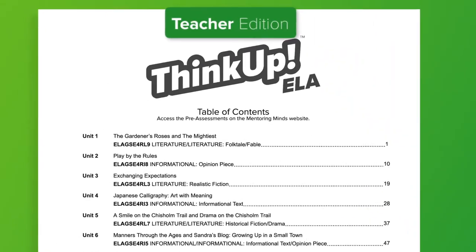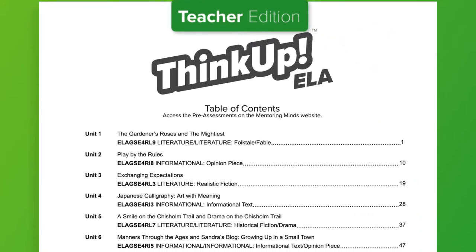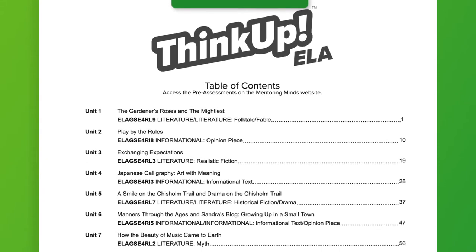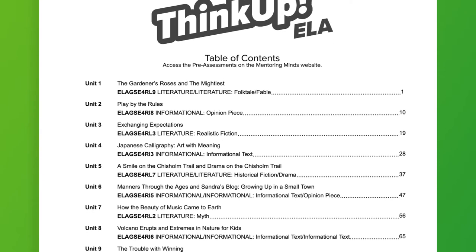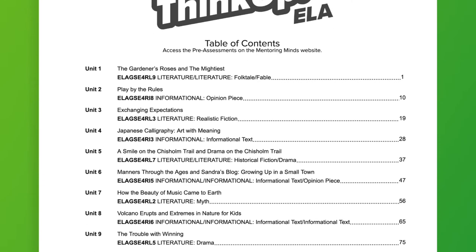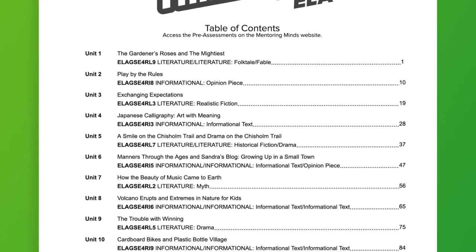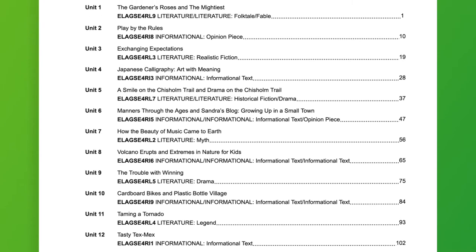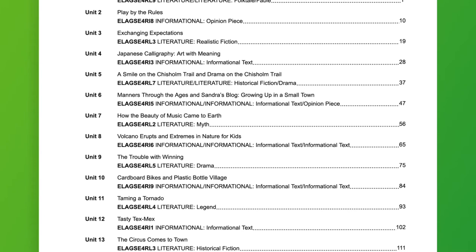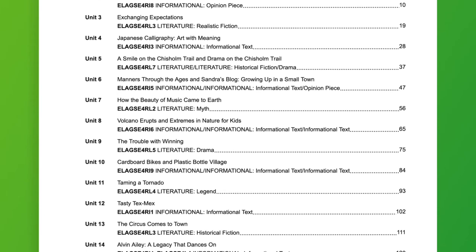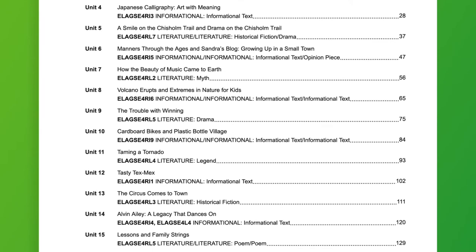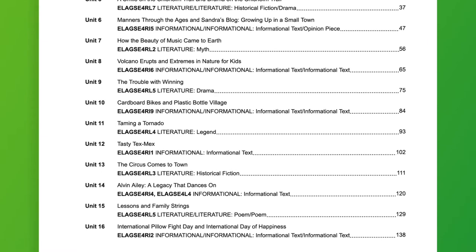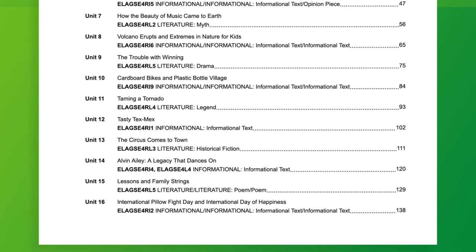You'll notice in the table of contents there are rich and diverse genres represented, as well as practice in both single and paired text. One of the features that makes Think Up ELA a valuable instructional tool is its flexibility — units can easily be arranged to match and support any curriculum guide.